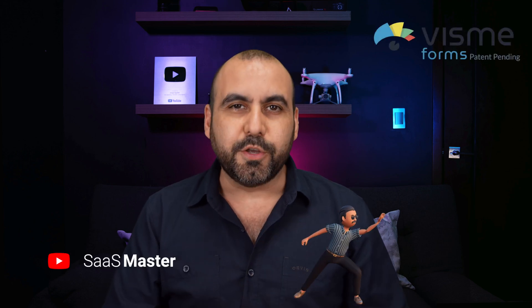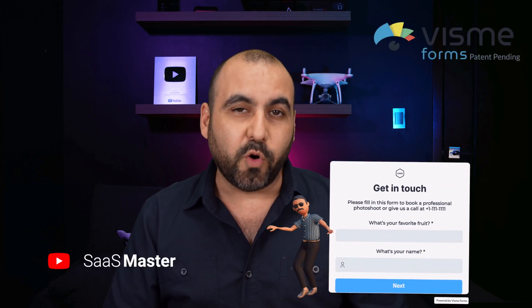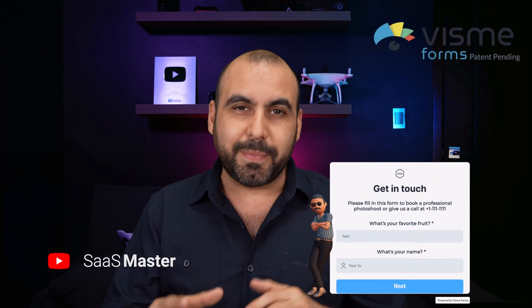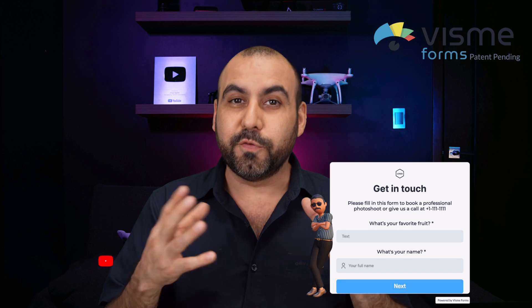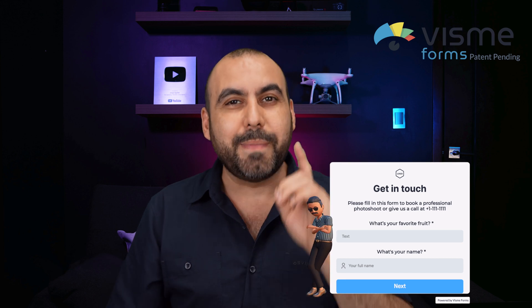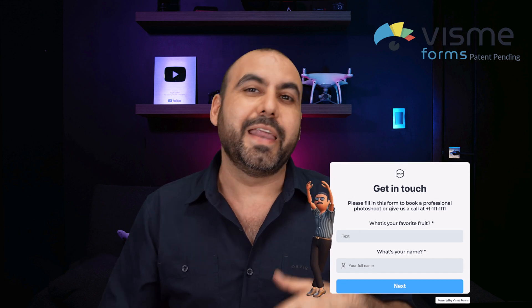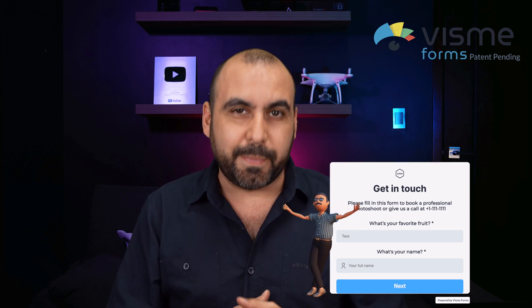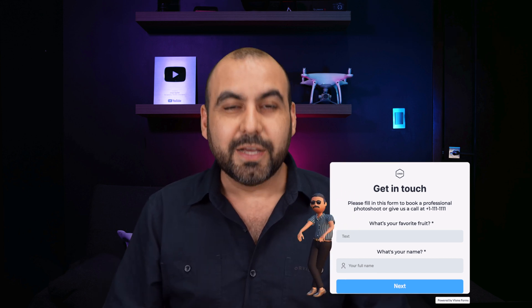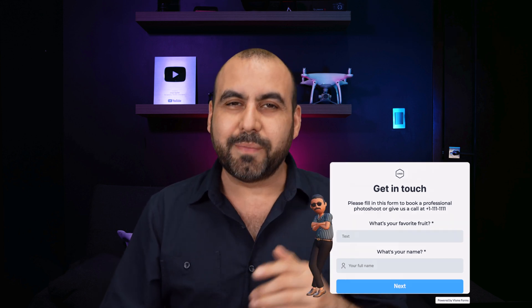If you want to improve your forms conversion rate, I do recommend that you check out Visme Forms. They've implemented characters to the forms so they make it more appealing and in return you get a better conversion rate.